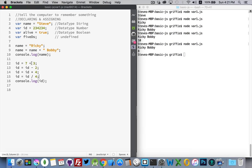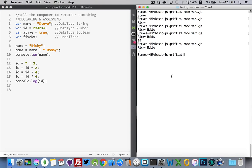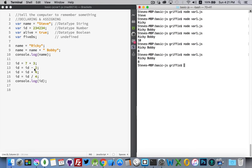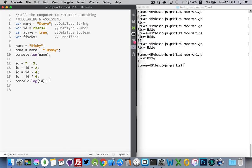So we've got addition, subtraction, multiplication, and division. All of those available to us. You can see no errors at all. Back to my eight. All right. Complex data types. That's our next section here.